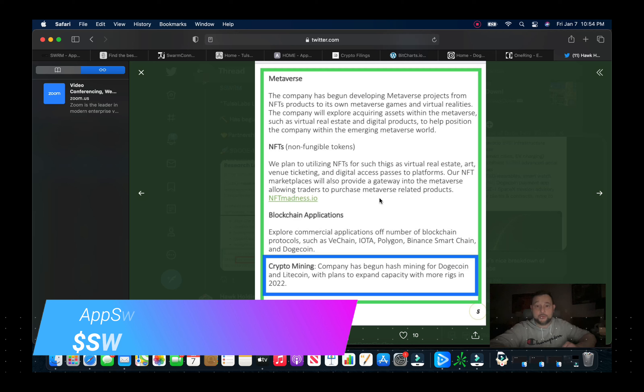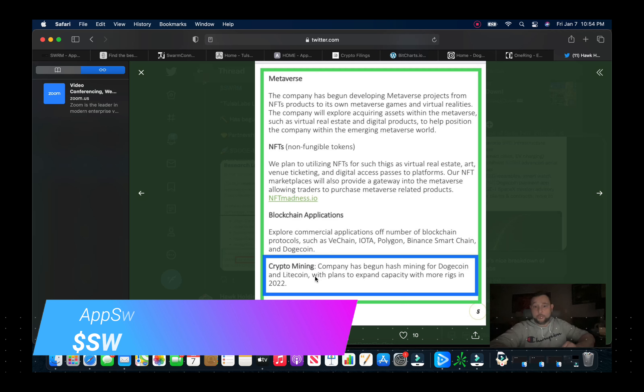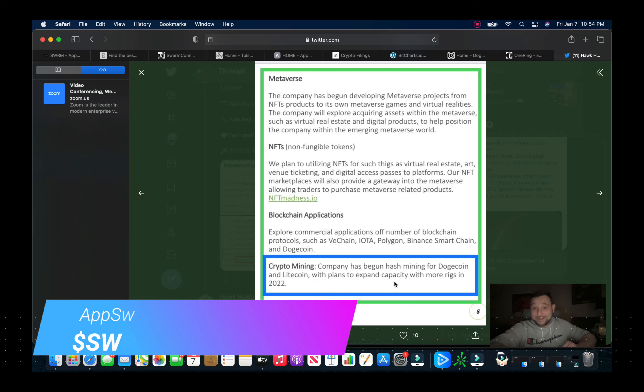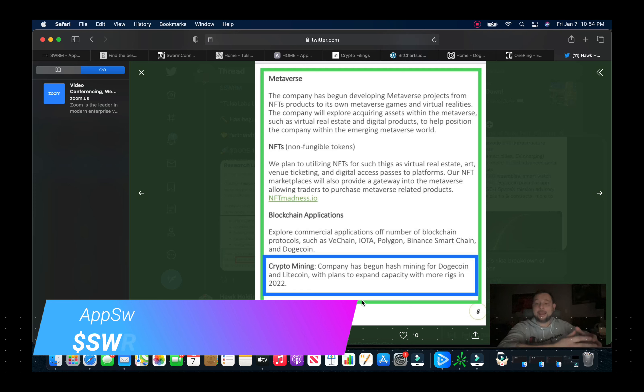Blockchain applications to explore commercial applications of a number of blockchain protocols such as VeChain, IOTA, Polygon, Binance Smart Chain and Dogecoin. Also crypto mining. The company has begun hash mining for Dogecoin and Litecoin with plans to expand capacity with more rigs in 2022.